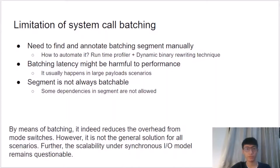Here we discuss the limitations of ISCA. First, the user of ISCA is responsible for finding the system call-intensive code segment and marking it as a batching segment. Second, batching latency might be harmful to performance, especially for large payload scenarios. Third, the segment is not always batchable — due to deferred execution of system calls in ISCA, we must ensure there are no dependency issues in the batching segment. Batching reduces mode switch overhead, but it is not a general solution for all scenarios, and scalability under the synchronous I/O model remains questionable.